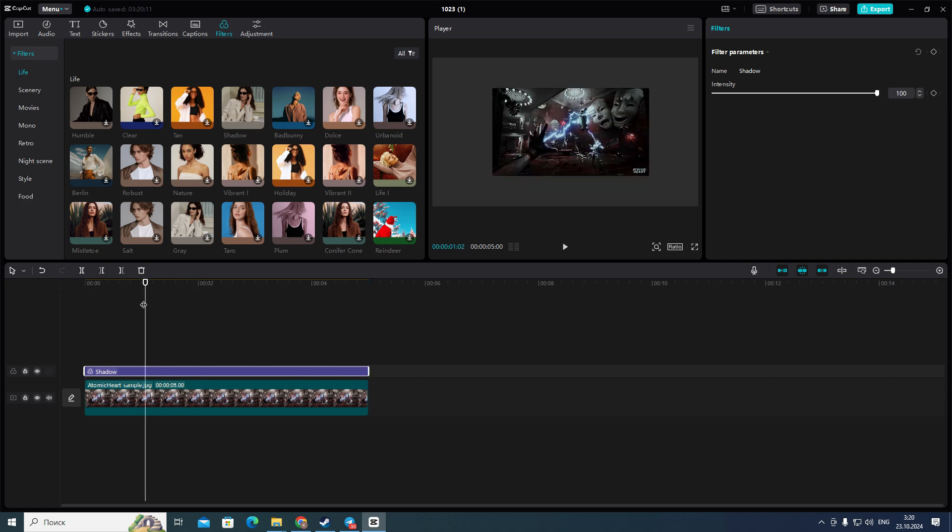And that's how to edit photos on CapCut PC. If you found this video useful, leave a like and subscribe to the channel. Thank you.